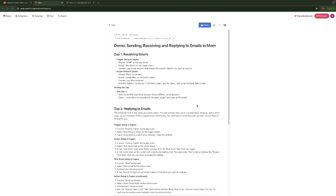What we're going to go over in this video is how you can use Mem as a complete replacement for email. You can send emails from Mem, receive emails in Mem, and even reply to emails within Mem. I've done demonstrations before on how to send emails from Mem, but this is actually going to set this up in such a way where you can literally just send an email to somebody's inbox as if it was a regular email.